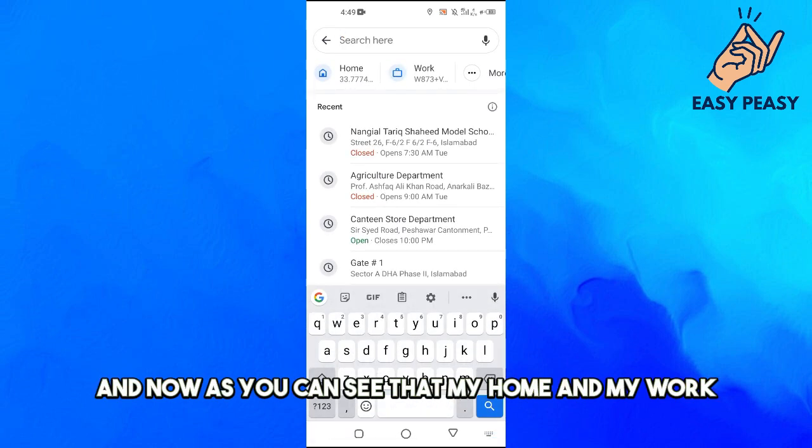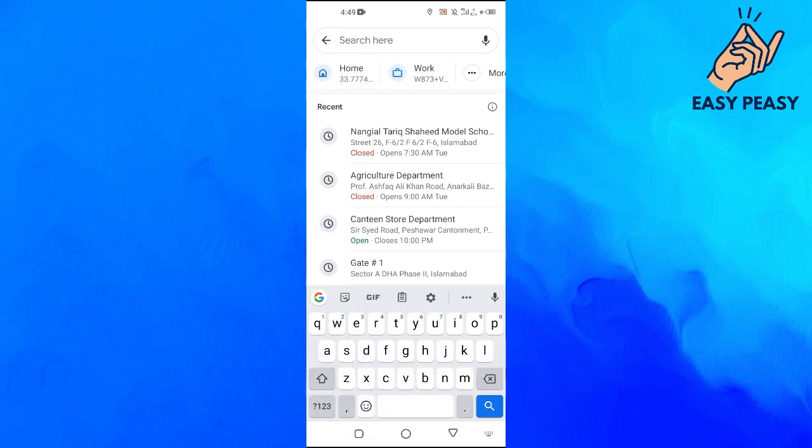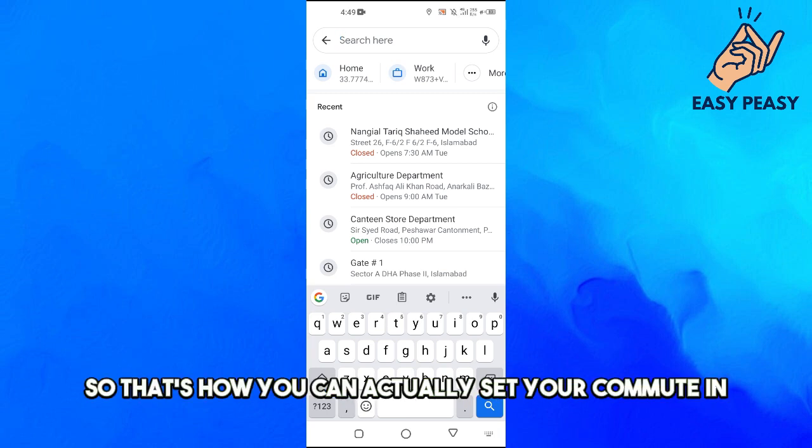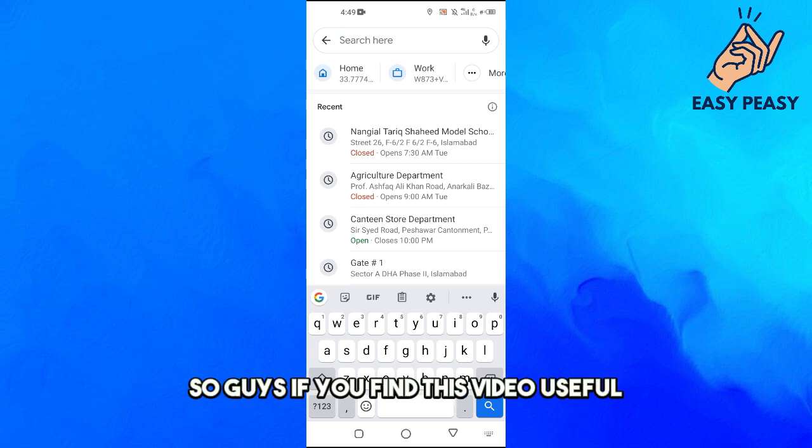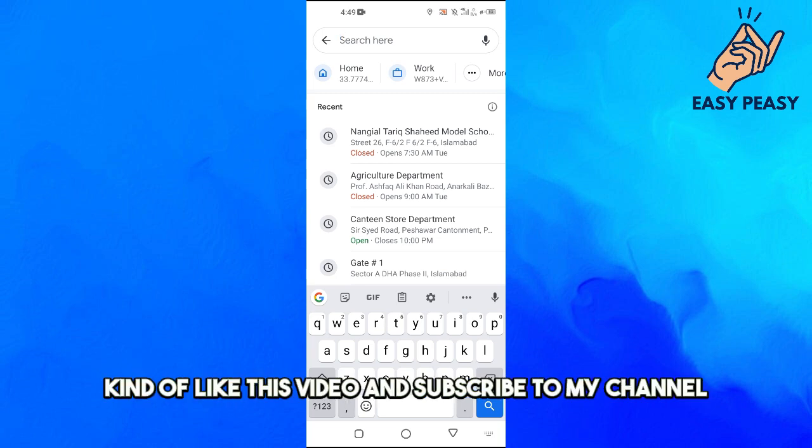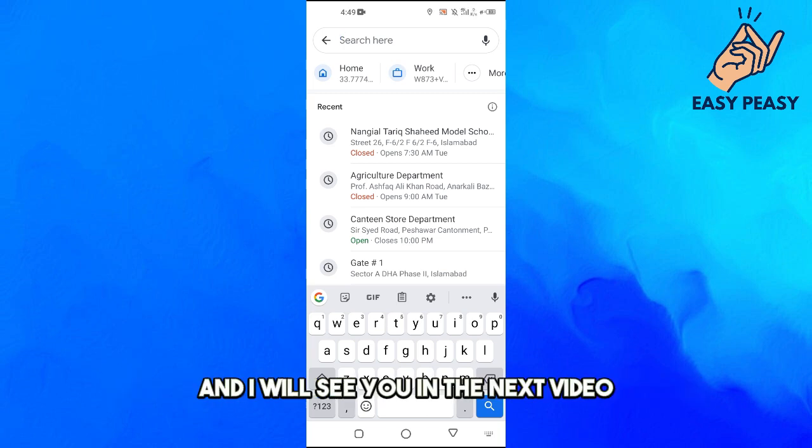And now as you can see that my home and my work address has been saved. So that's how you can actually set your commute in Google Maps. So guys, if you find this video useful, kindly like this video and subscribe to my channel and I will see you in the next video.